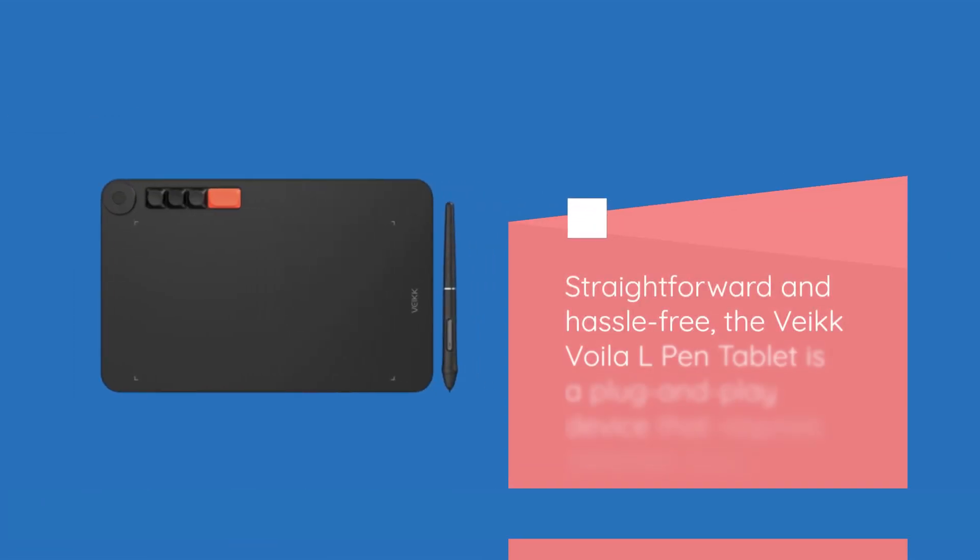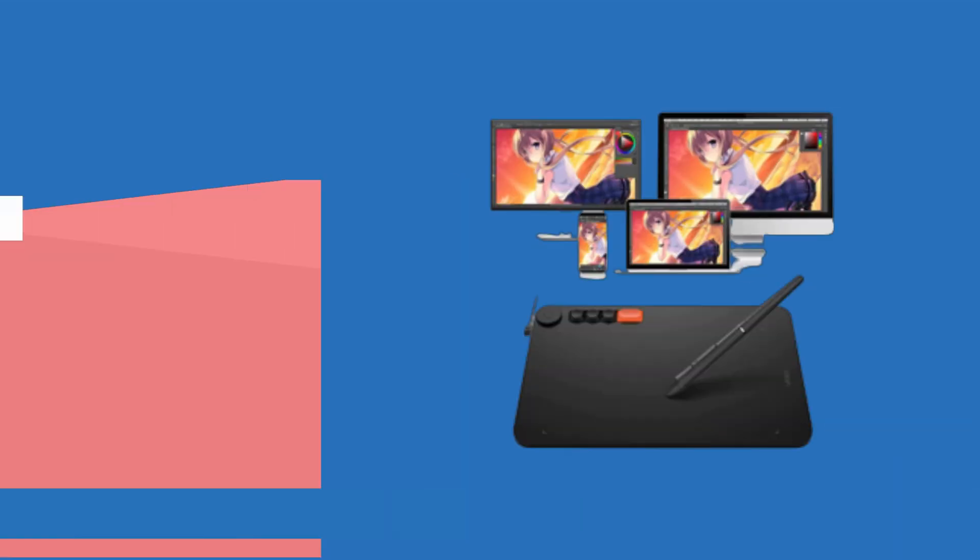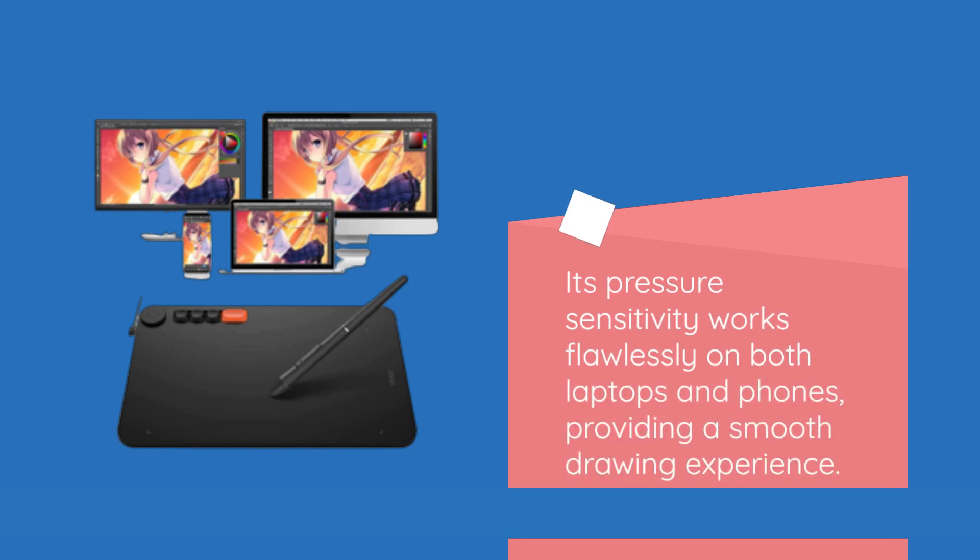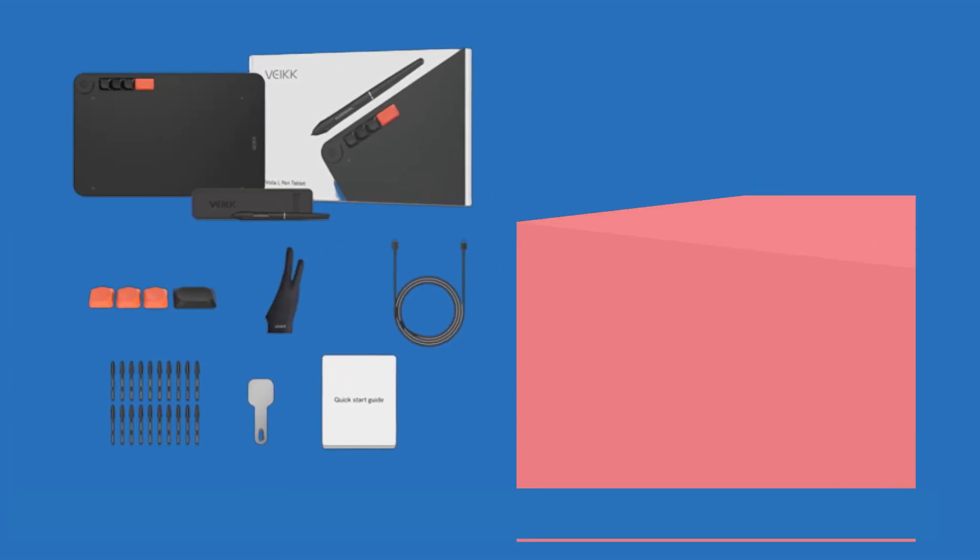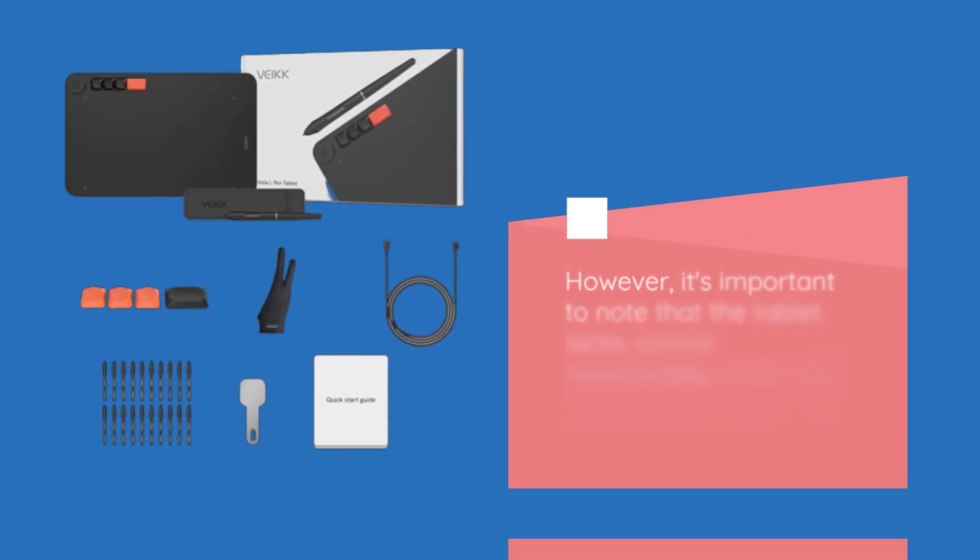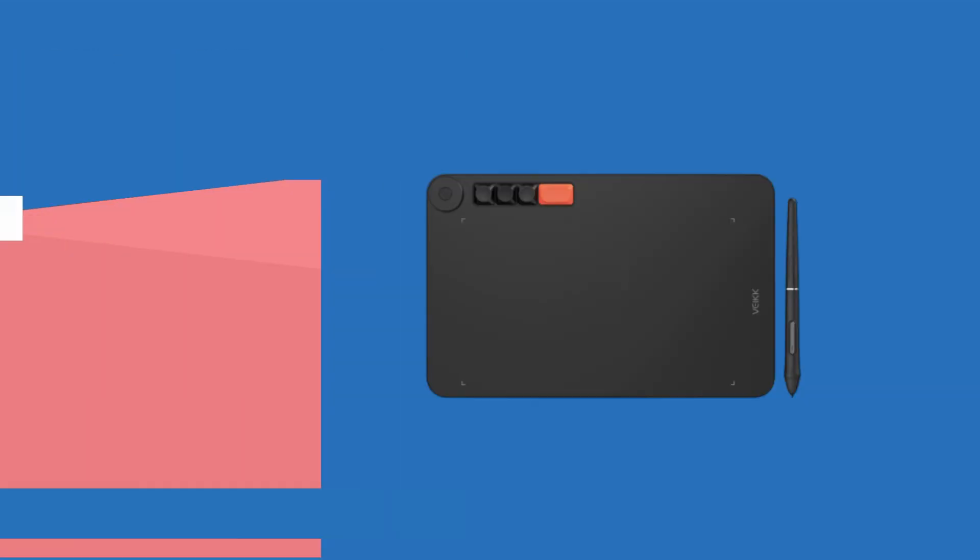Straightforward and hassle-free, the VEC Voila L-Pen Tablet is a plug-and-play device that requires minimal setup. Its pressure sensitivity works flawlessly on both laptops and phones, providing a smooth drawing experience. However, it's important to note that the tablet lacks control functionality when used with phones, which may be a drawback for some users.